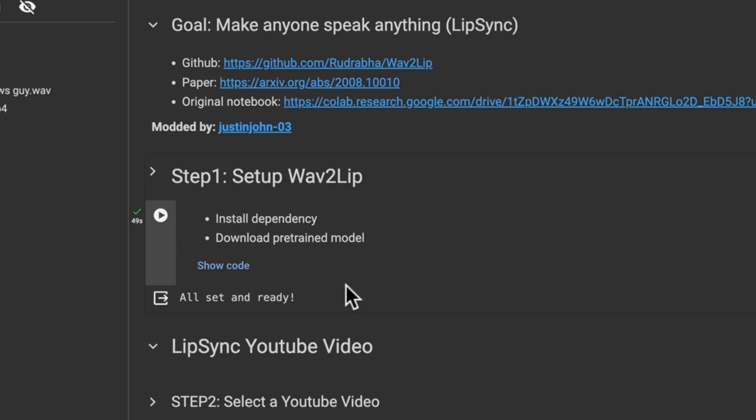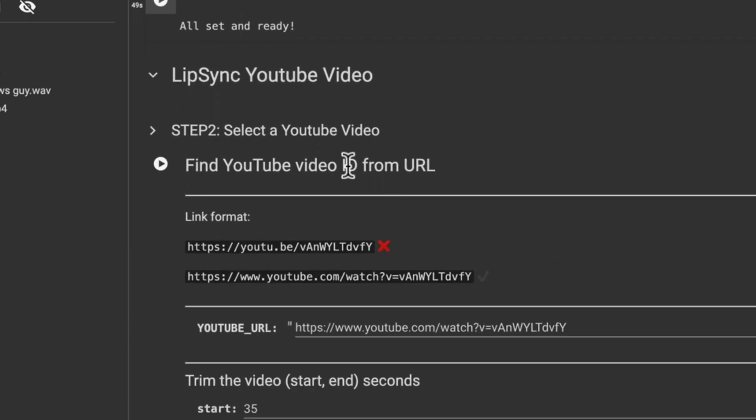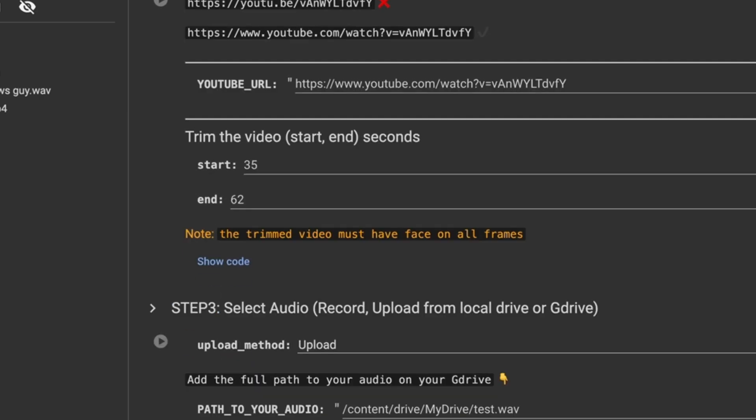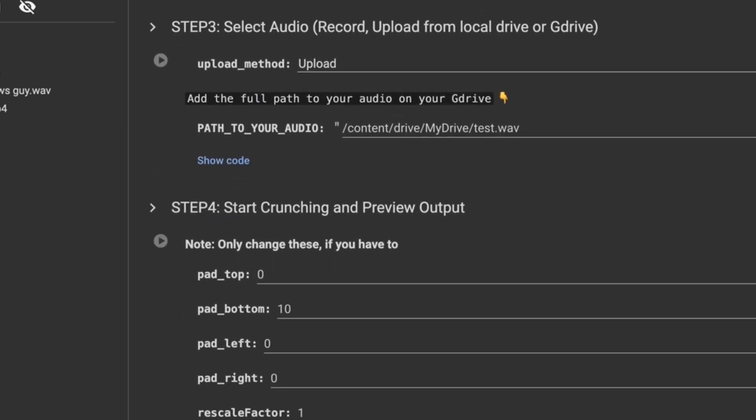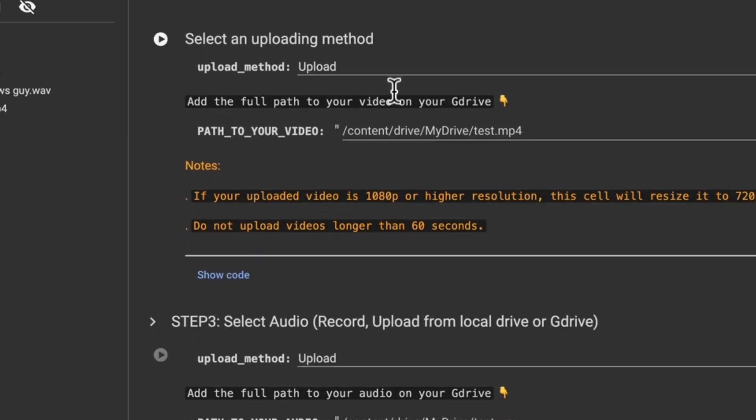It took 49 seconds to do and then you want to scroll down. They do say here step 2 select from YouTube video, but it doesn't work as great as just uploading your video, which we already did. So we're going to scroll down to this part where it says